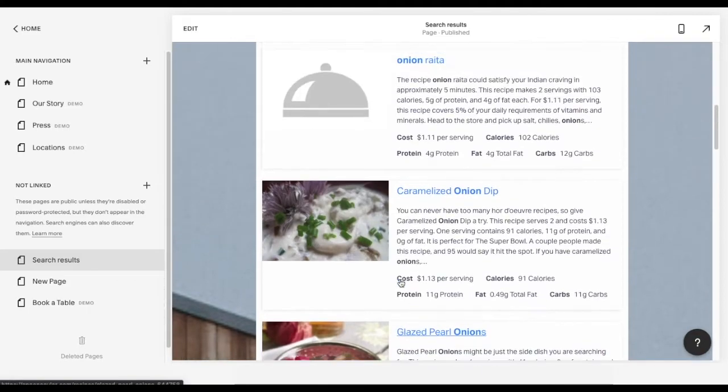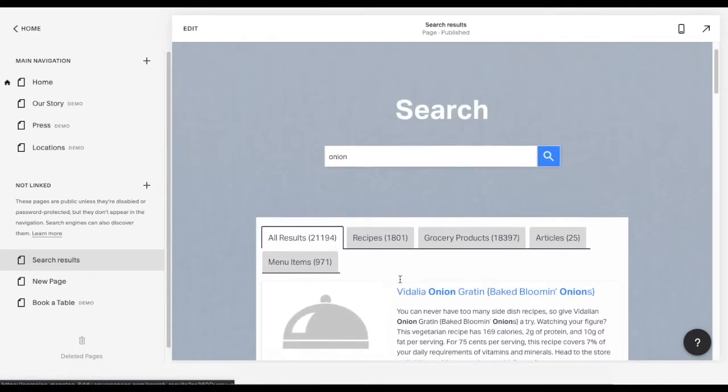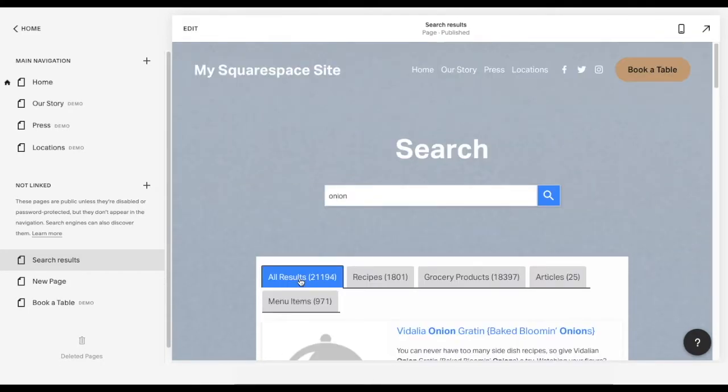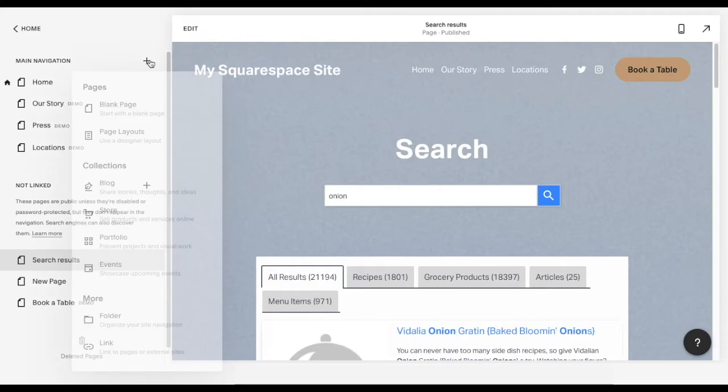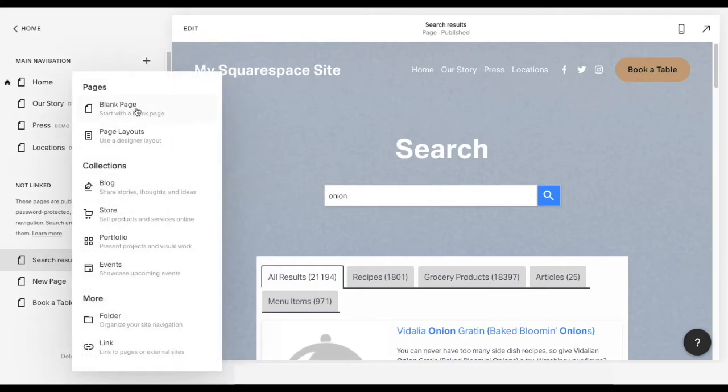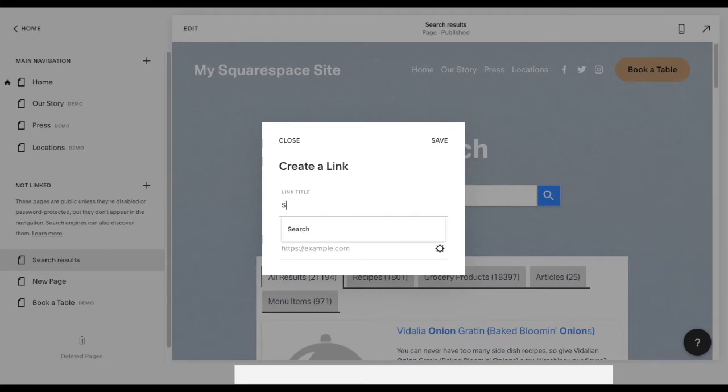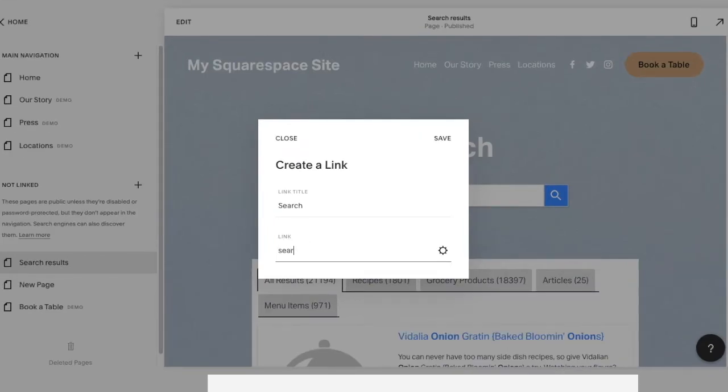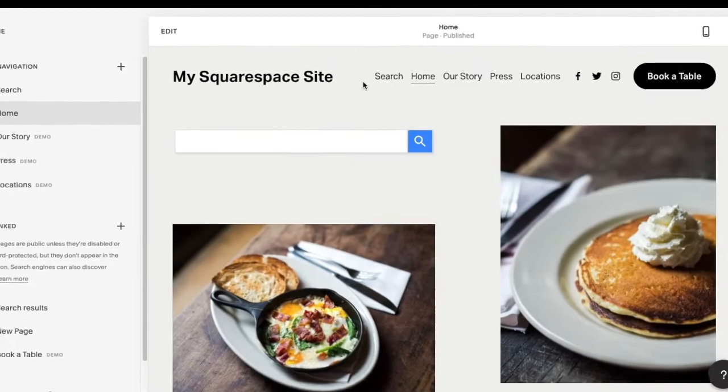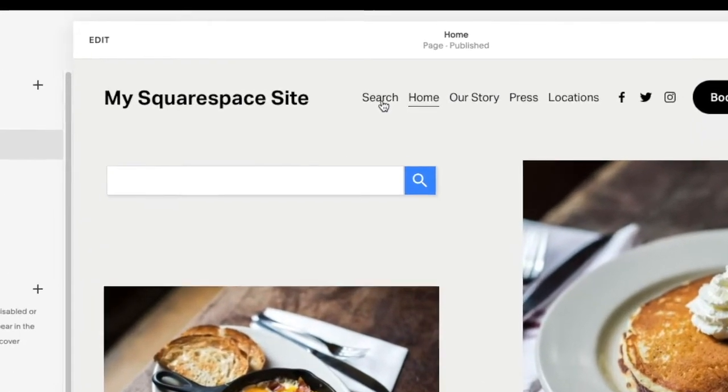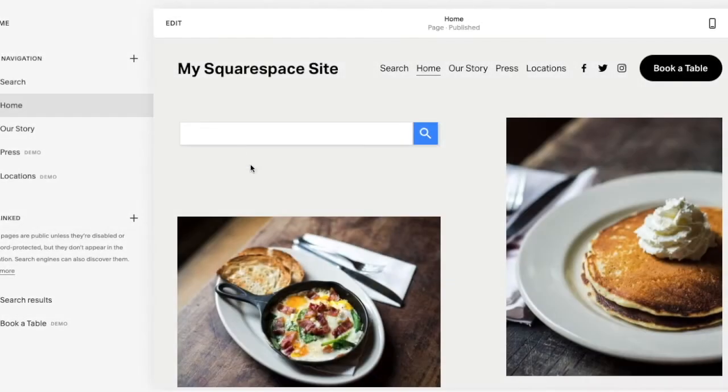Another thing we can do here is link this page from your main navigation menu so it can be accessed quickly. I'm going to click the plus button here, then link, title it search, and then either find my search page behind the cog wheel or simply type its URL slug here. Now, let's save and open the homepage again. As you can see, the search page is now linked from your site header.